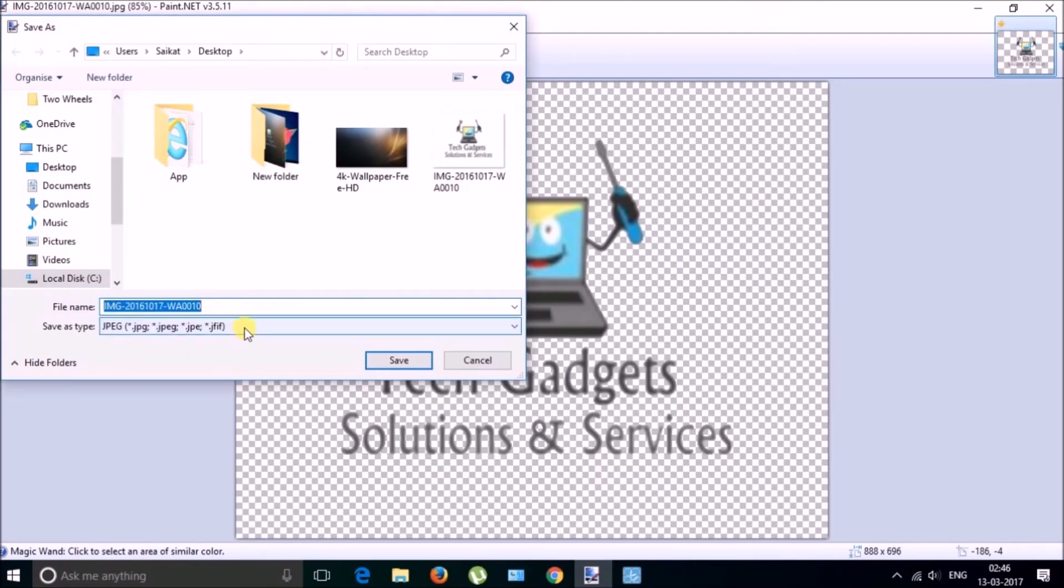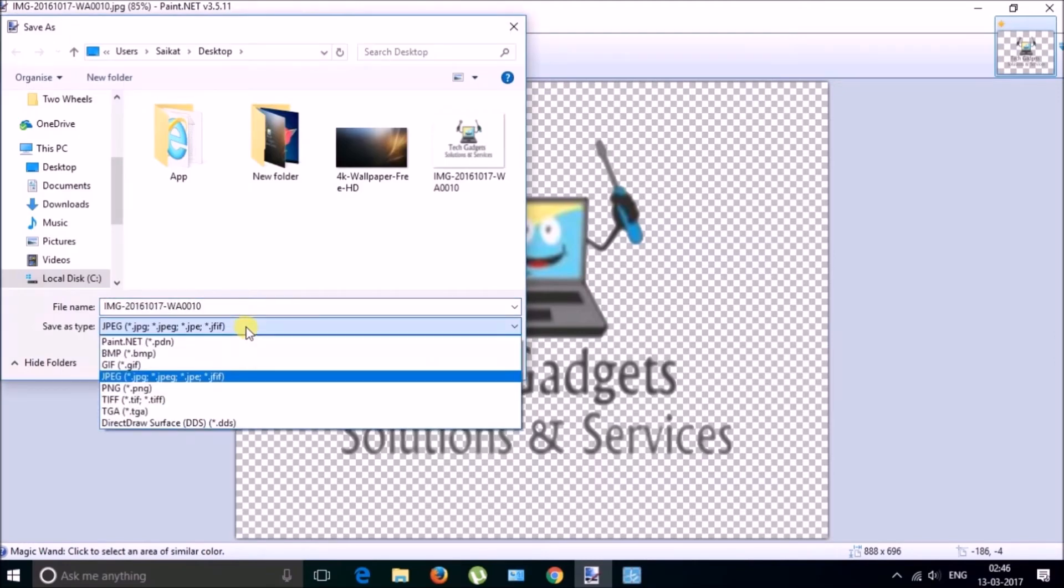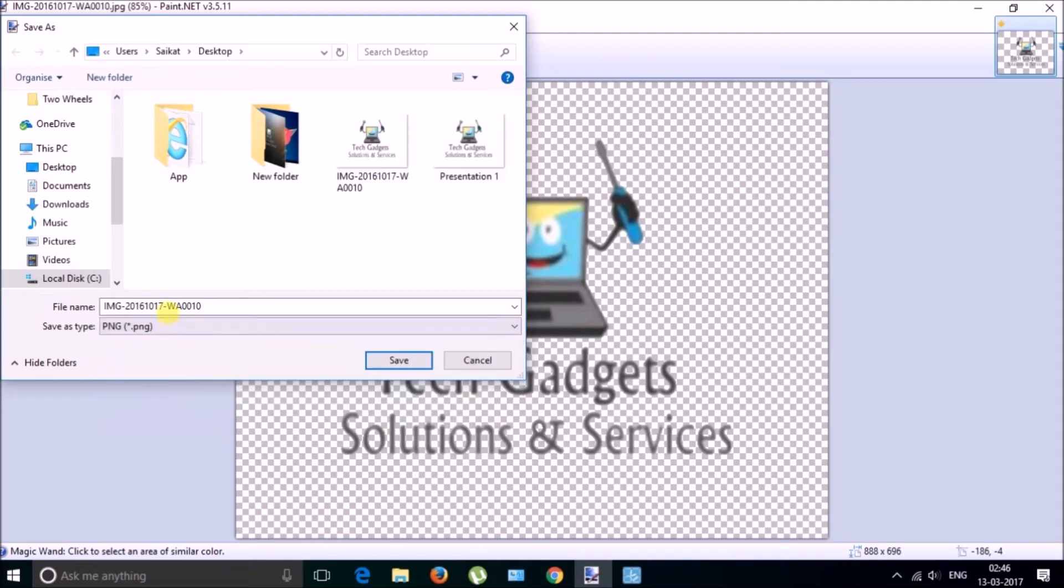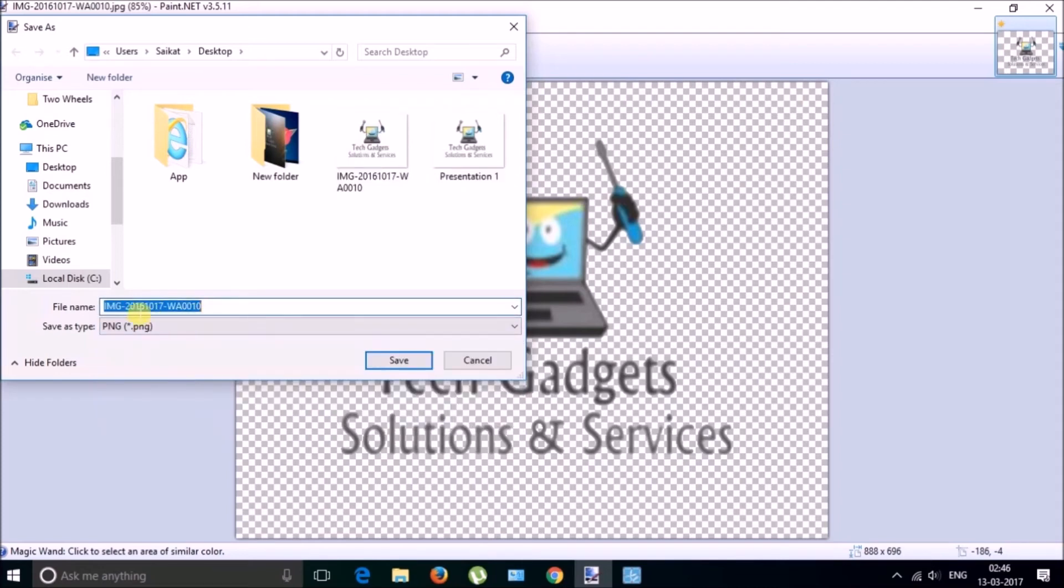You need to save this file as a PNG format, Portable Network Graphics format. And let me just name it as Tech Gadgets.